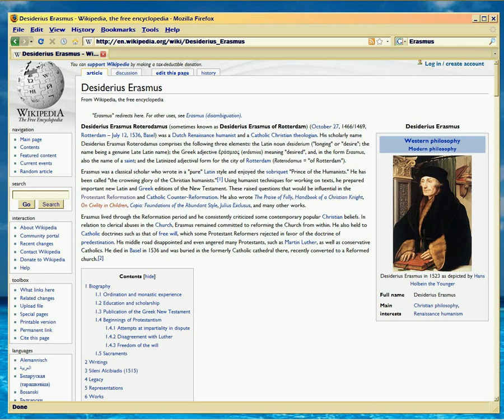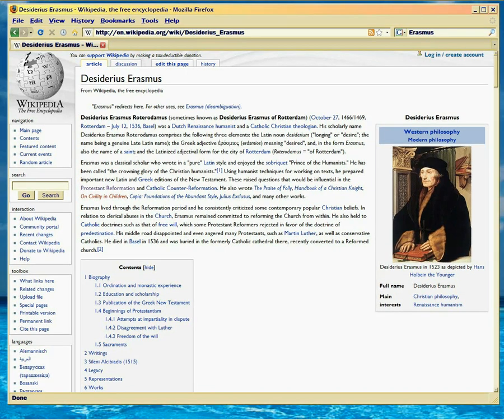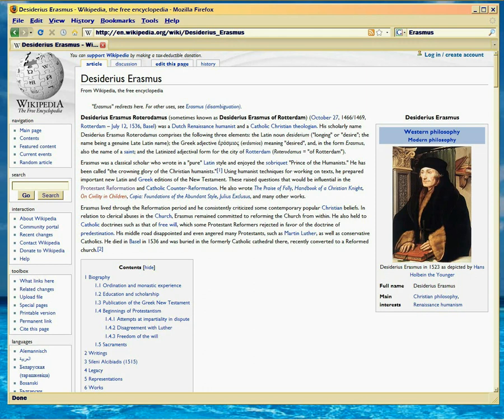You know, since you guys are all hot on the Textus Receptus, which you shouldn't be, but you're going to see why in a few minutes. Since you're all hot on it, this is the guy who compiled it. So you ought to know something about him.